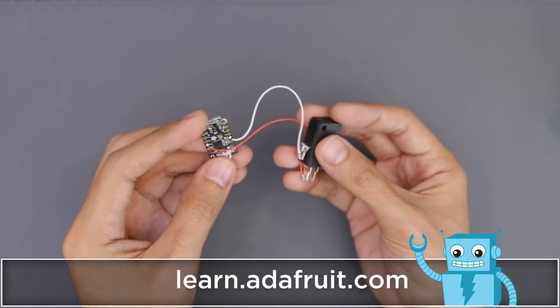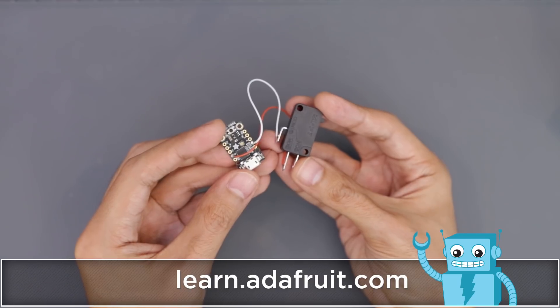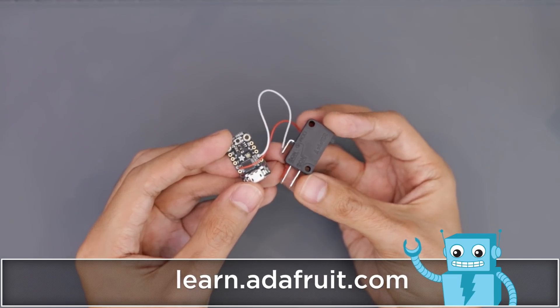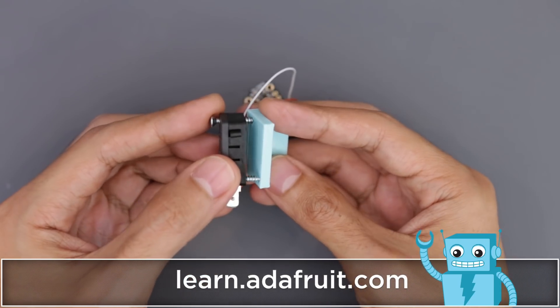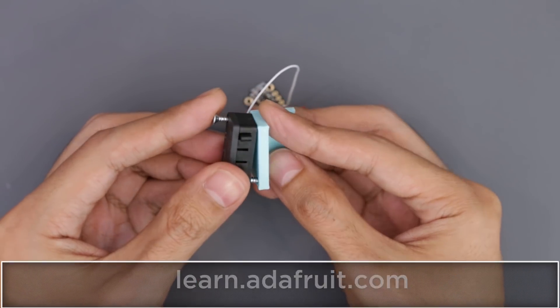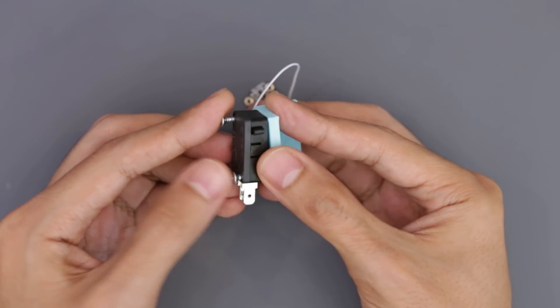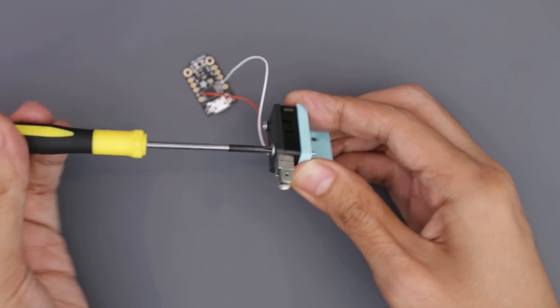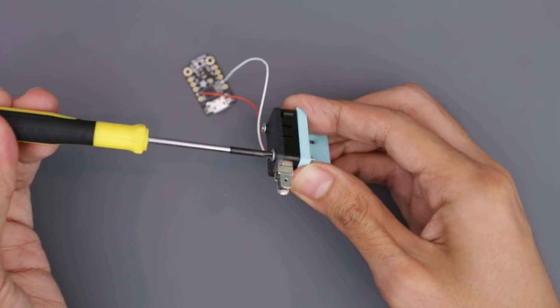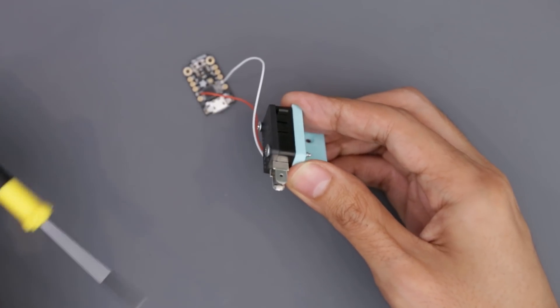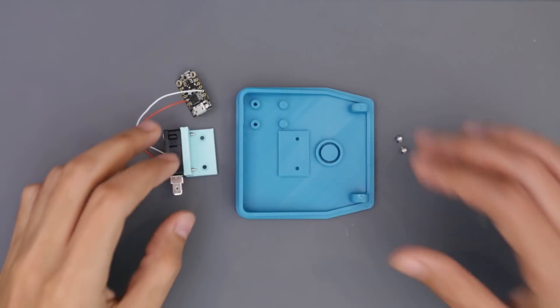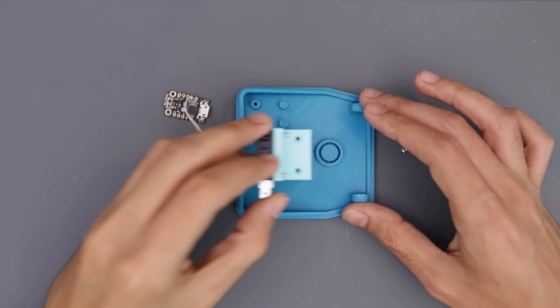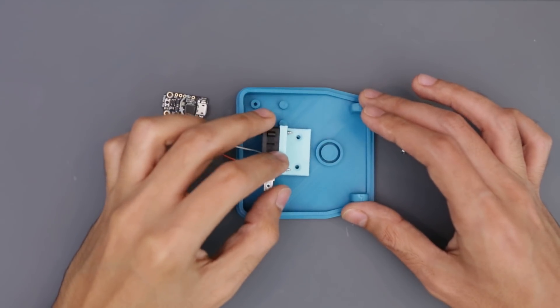Two long screws will secure the micro switch to our 3D printed bracket, and this will make it easier to mount the micro switch to the base. The bracket is placed over the mounting holes and secured with additional machine screws.